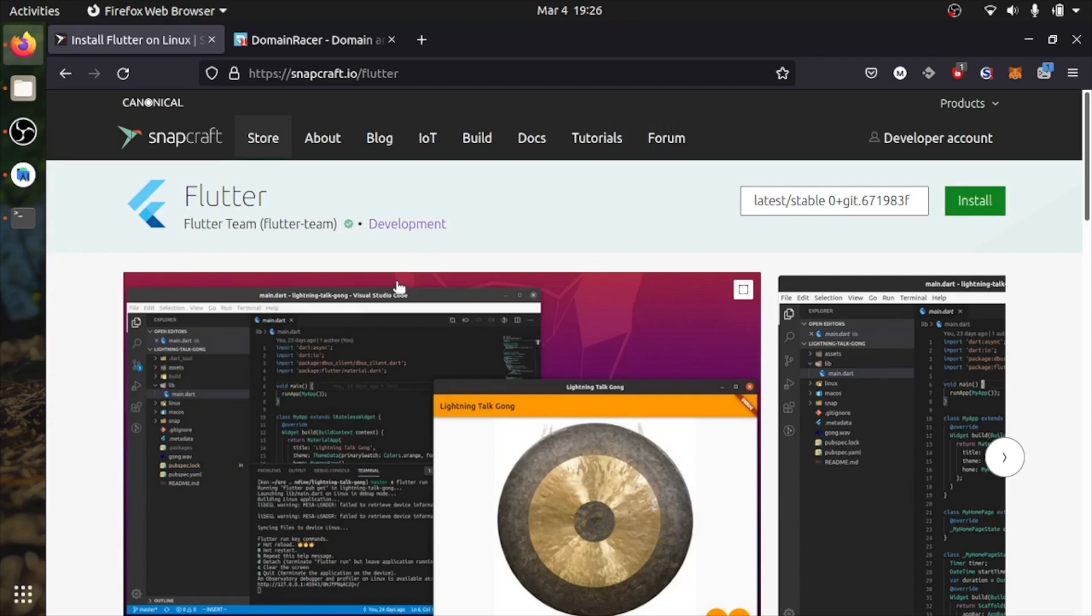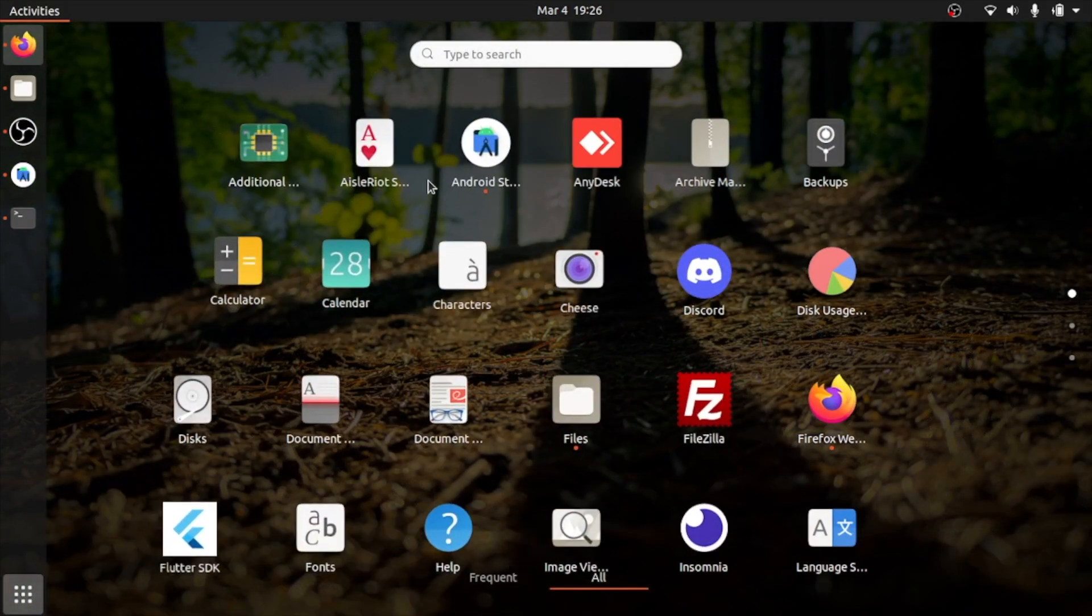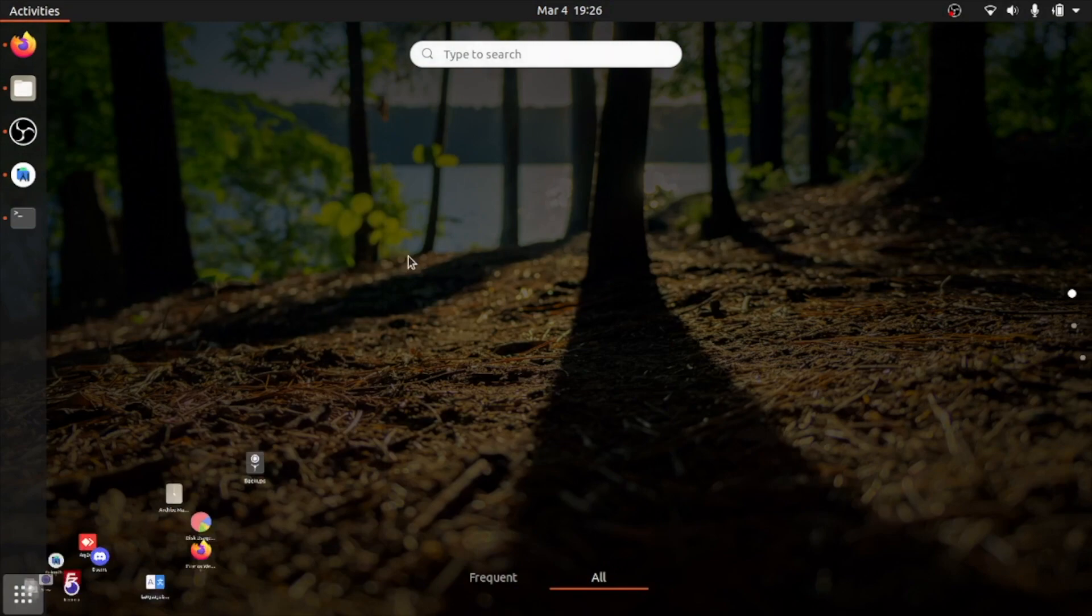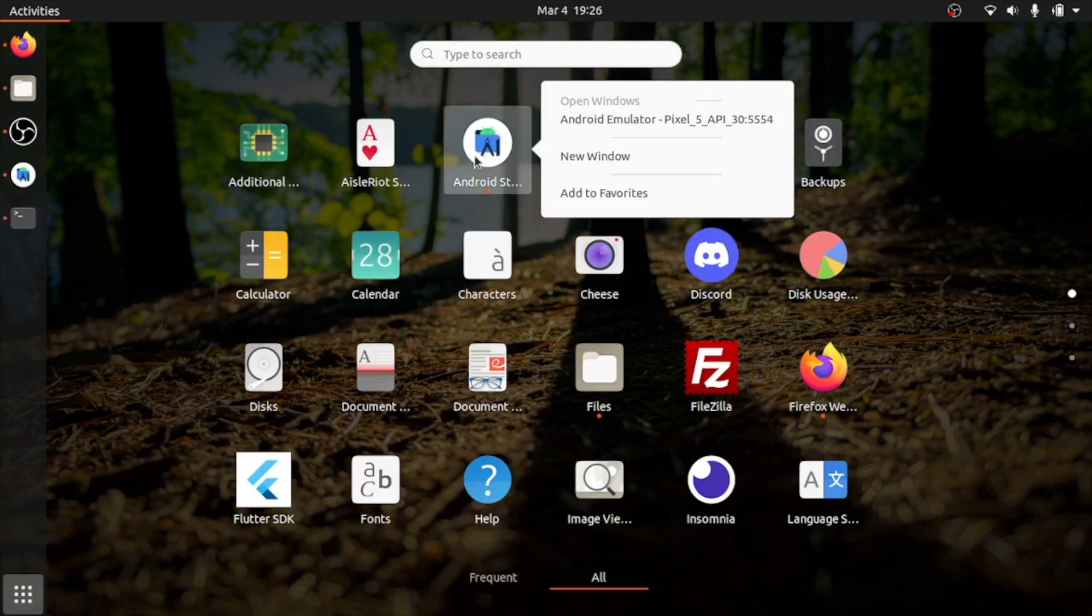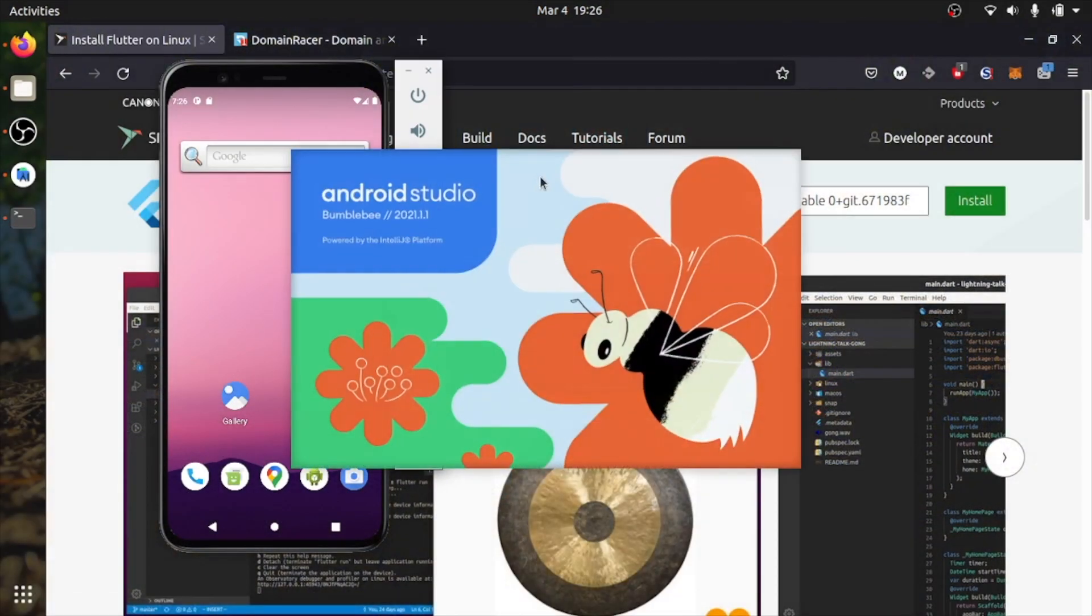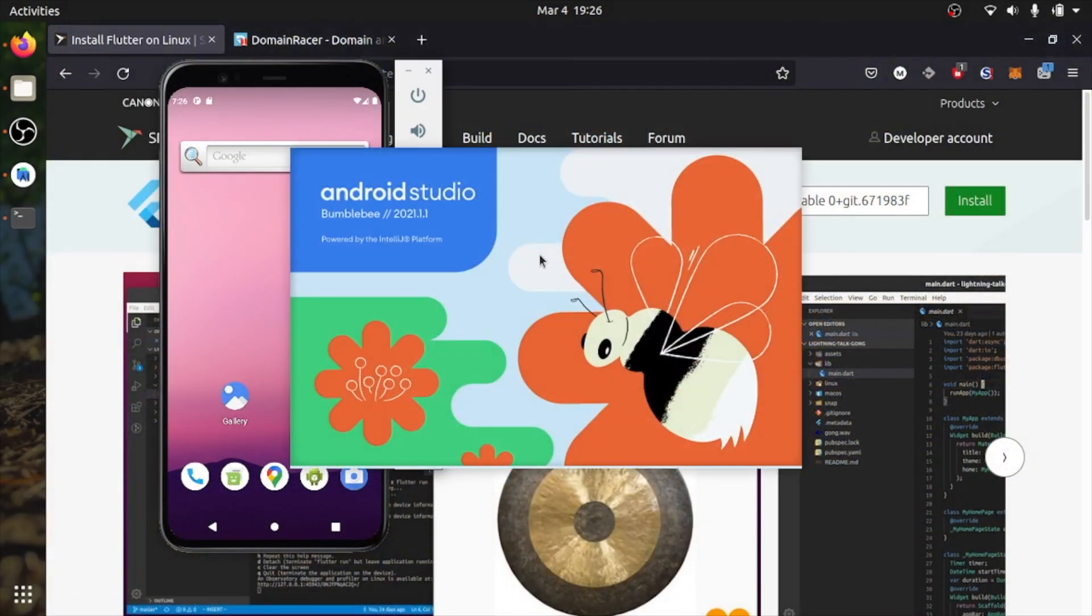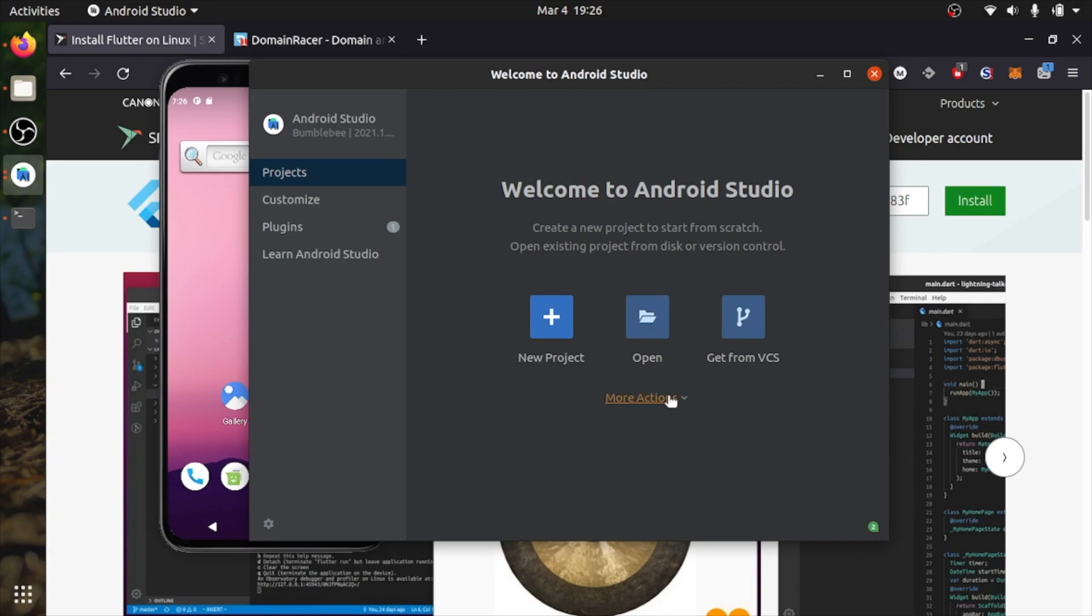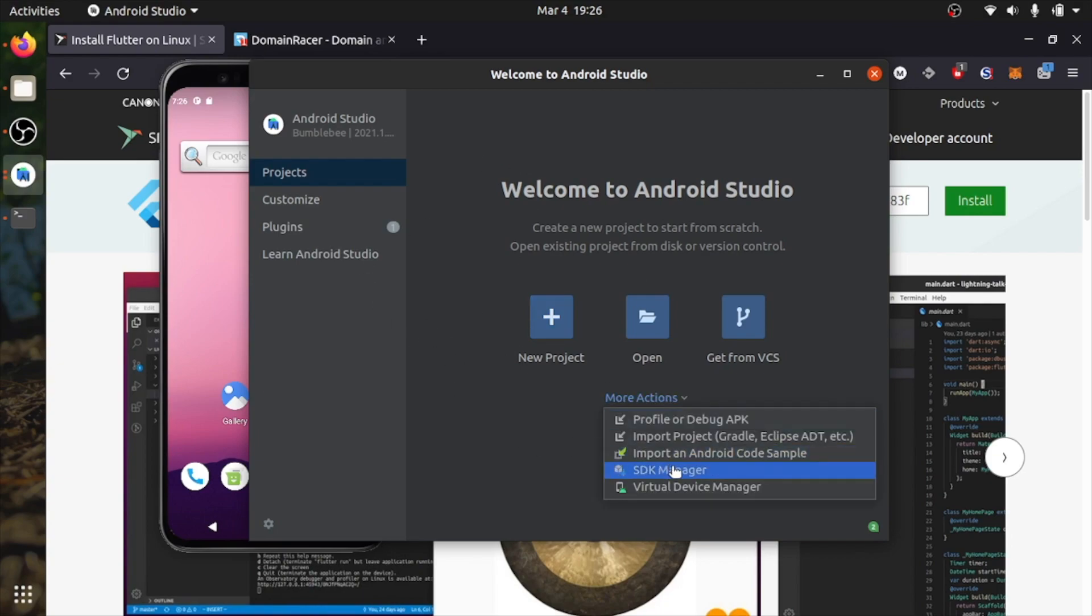Once you have installed both things, you need to open Android Studio. If you are opening for the first time, it will ask you to accept the Android SDK and emulator. So once that's done, you will see this screen.